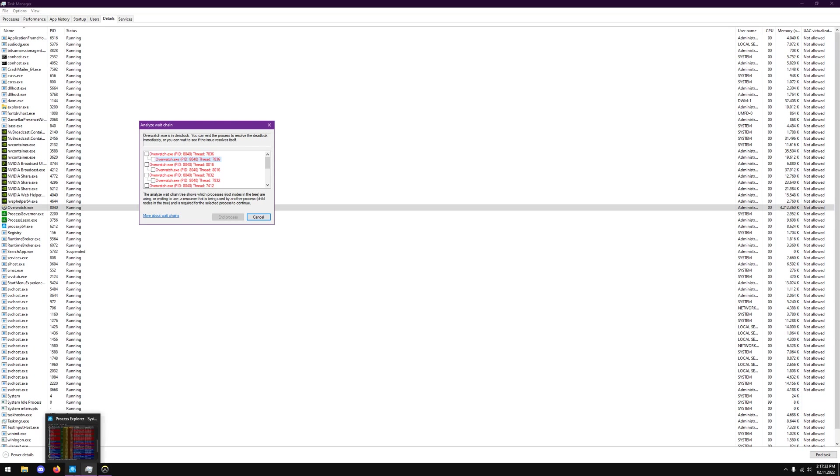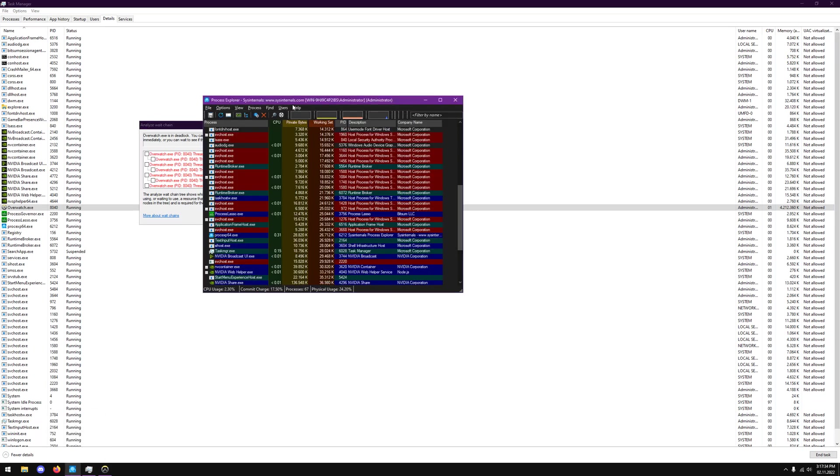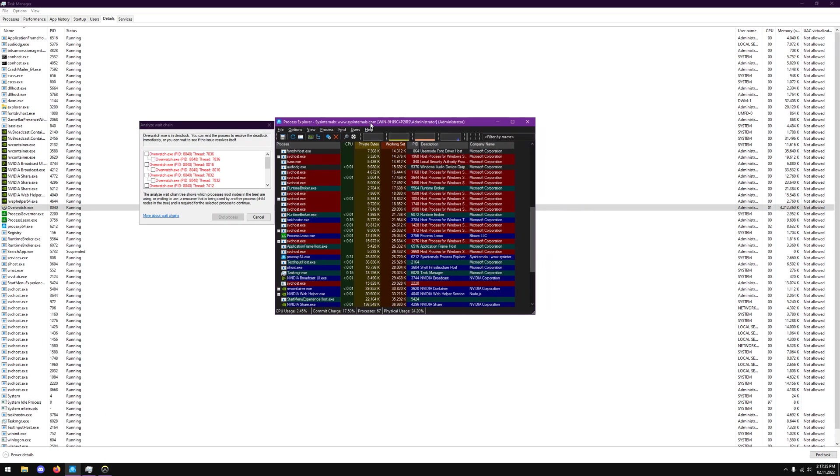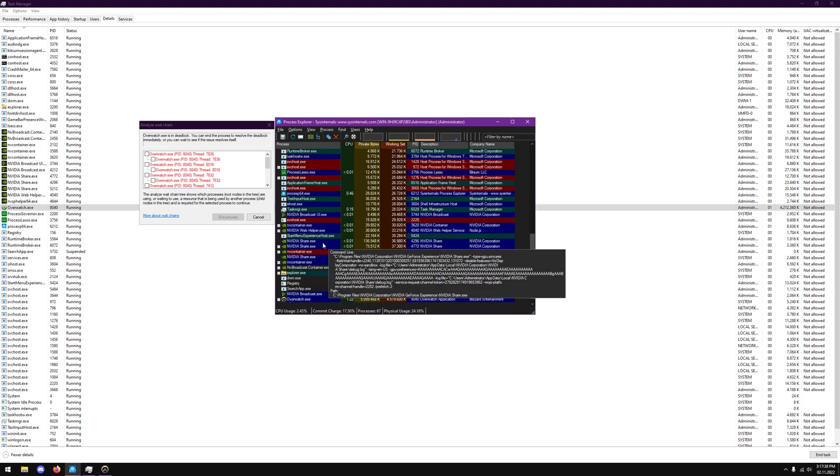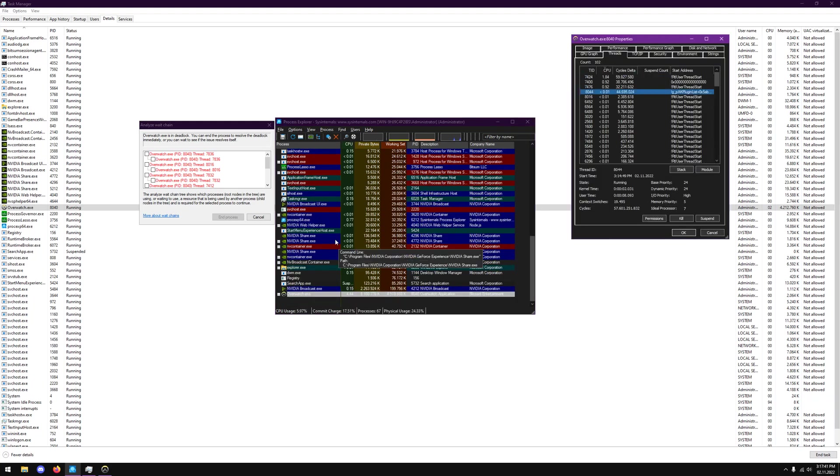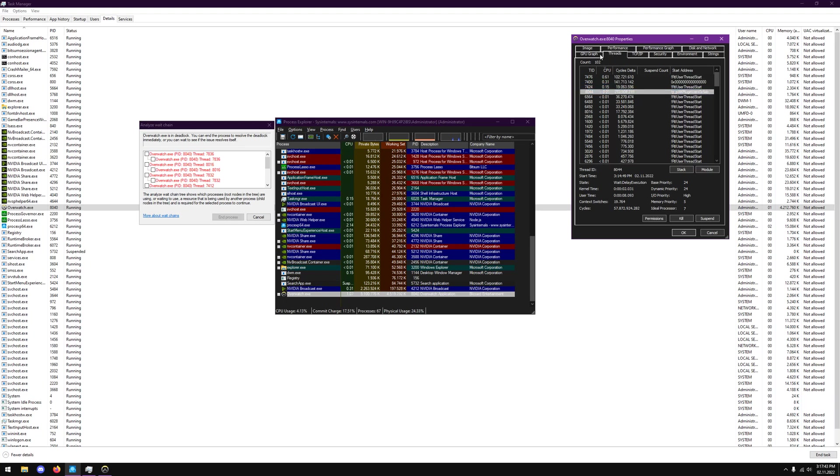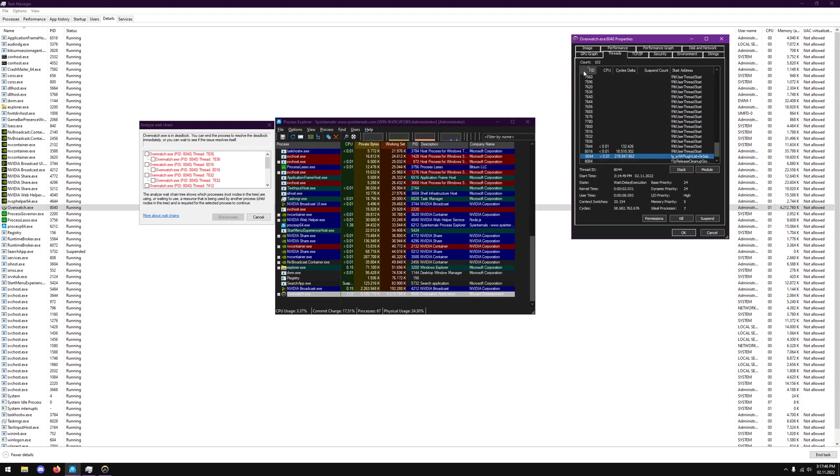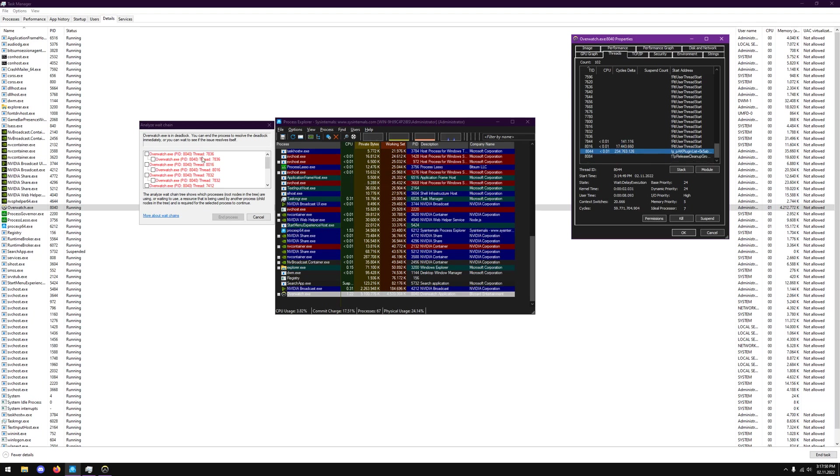So the way that we get around this issue is if we open up Process Explorer, and then we go down and we look for the certain software that we're using. So that's overwatch.exe, and we double click it. If we go into the threads tab, and then we sort it by the thread identification device, we can go and find all of these deadlock threads.